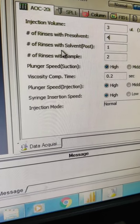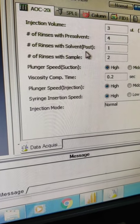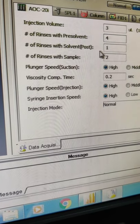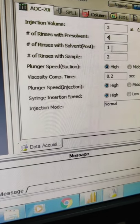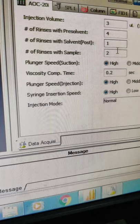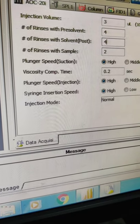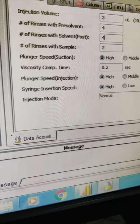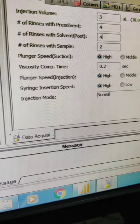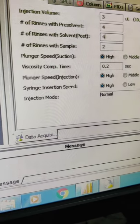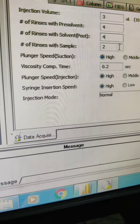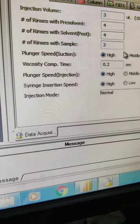Next is the number of rinses of the solvent after the injection of sample has been done. So that also we are setting it to 4. Next is the number of rinses with the sample which we are setting it to 2.